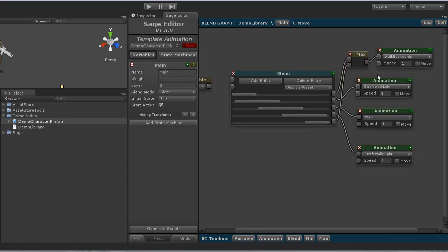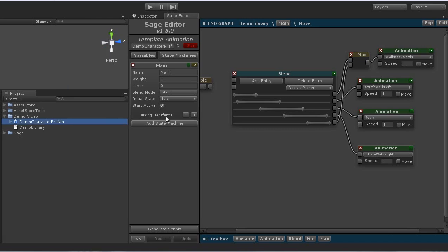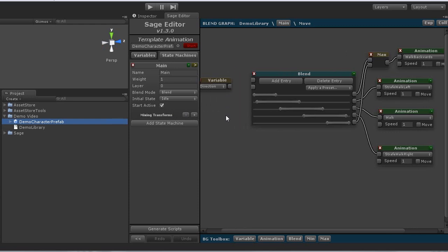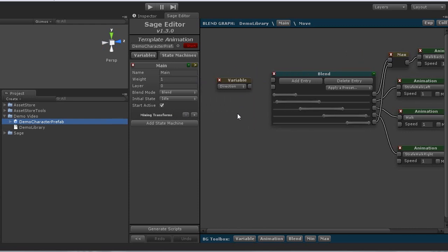And that is all I need to do to create a sage library. And at this point we can go ahead and preview our graph very easily by clicking the start button here.